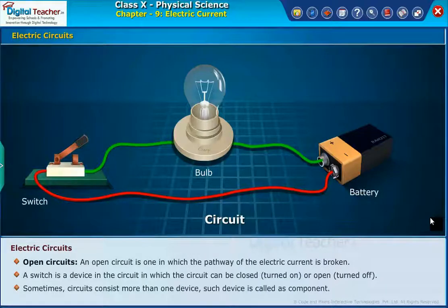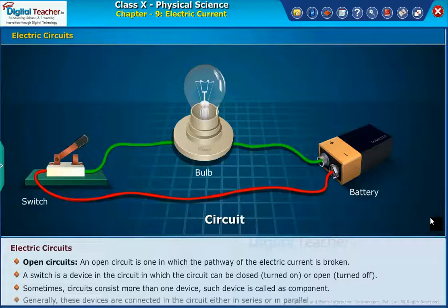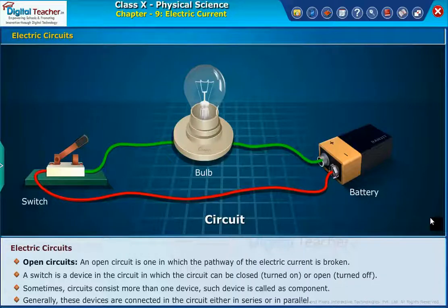Sometimes circuits consist of more than one device. Such a device is called a component. Generally, these devices are connected in the circuit either in series or in parallel.